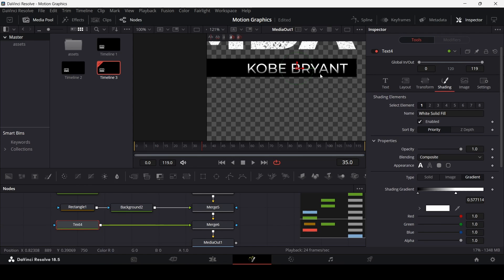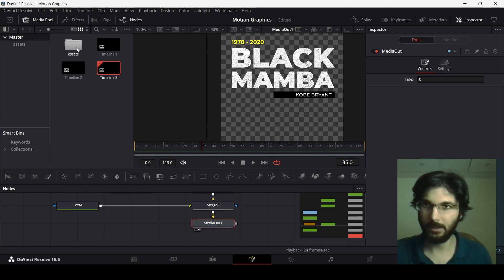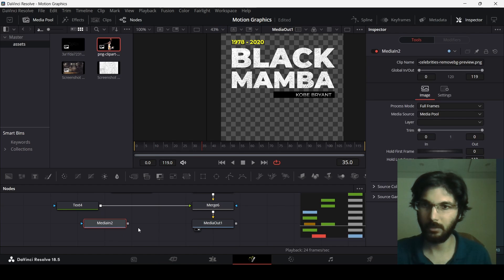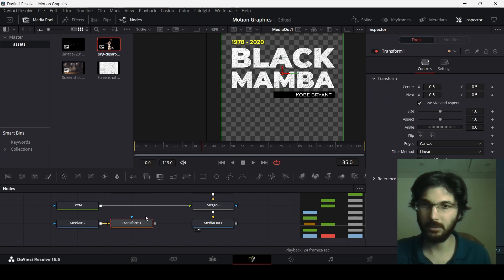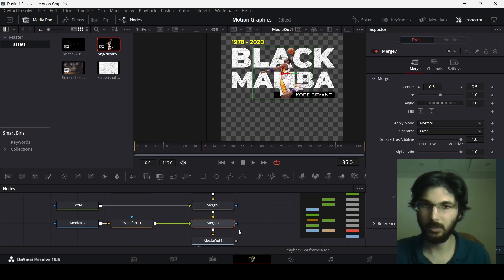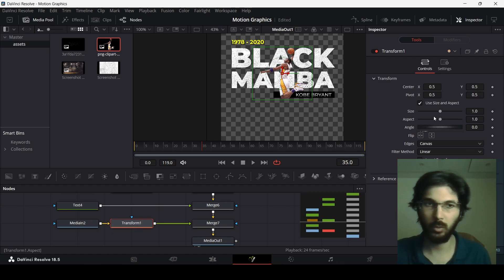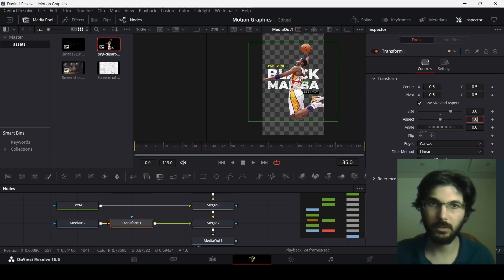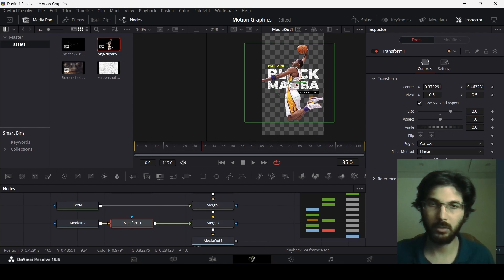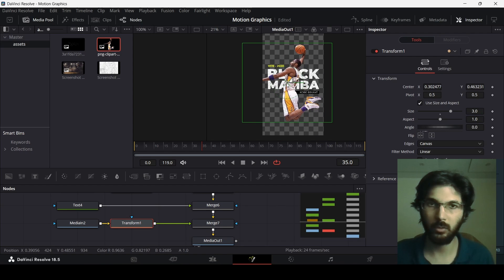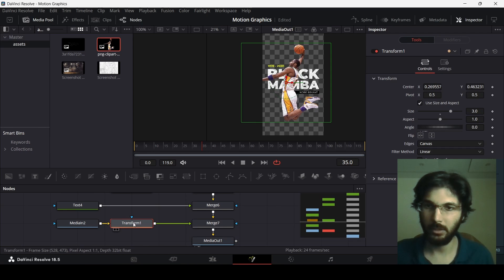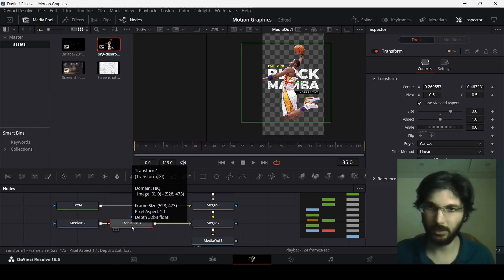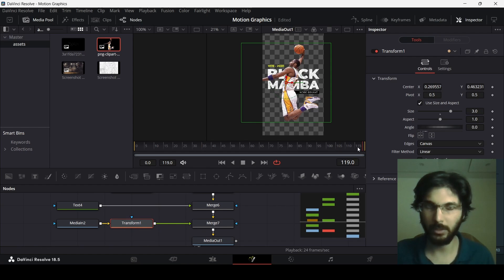Now let's add the player image. Select it, press Transform, and connect it with Merge 6. Go to Transform and change the size to 3. Position the player where you want — I'll place it here. While the transform is selected, go all the way to the end of the timeline.